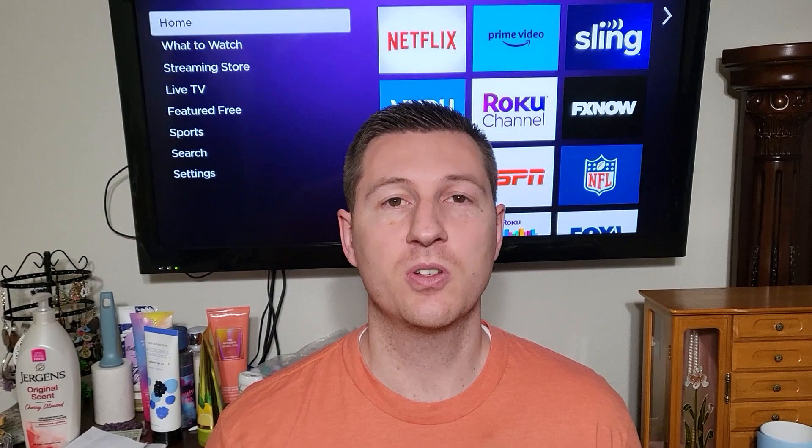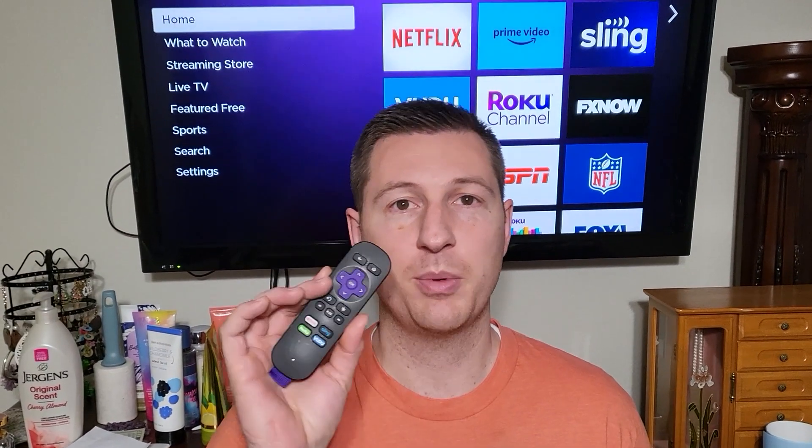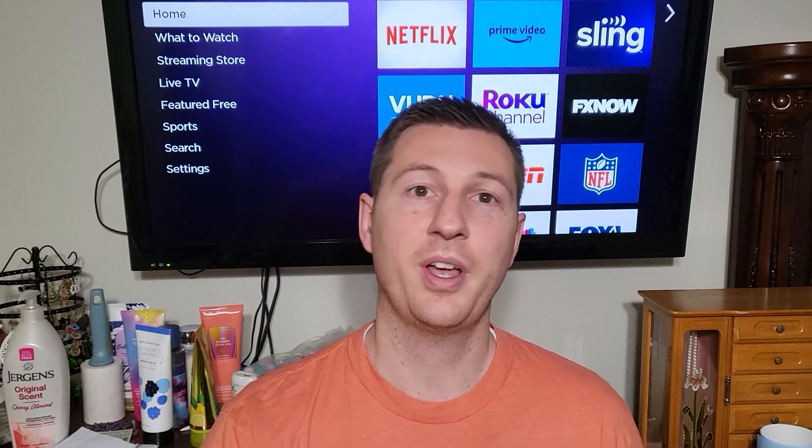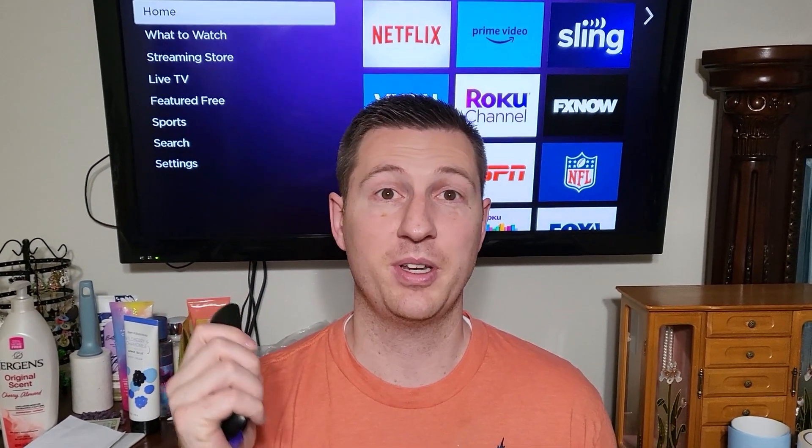I hope this video has been useful and helpful for everybody that has a Roku and has had that happen. For me, I don't know why it happened once — my kids were confused. They were like, 'Hey, why is the TV talking?' We have no idea why, but now we know how to fix it. Peace.